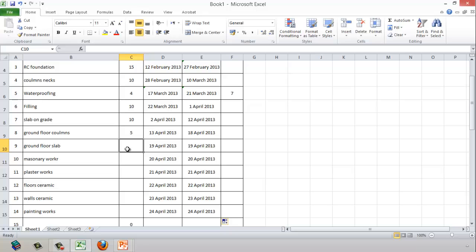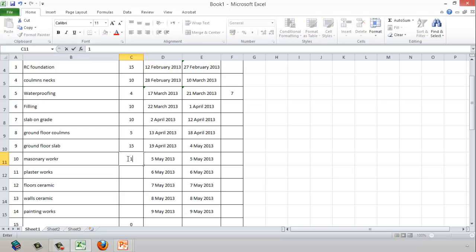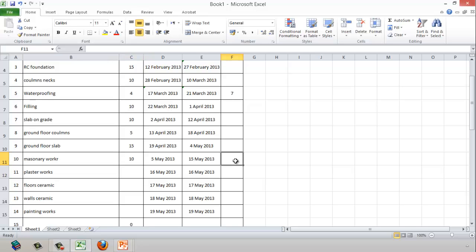If the ground floor slab takes 15 days, Excel automatically calculates the completion date as the start date plus the duration, and then provides the start date for the next activity. For masonry work, it will take 10 days, but we need a 14-day lag to allow the concrete to cure before starting.